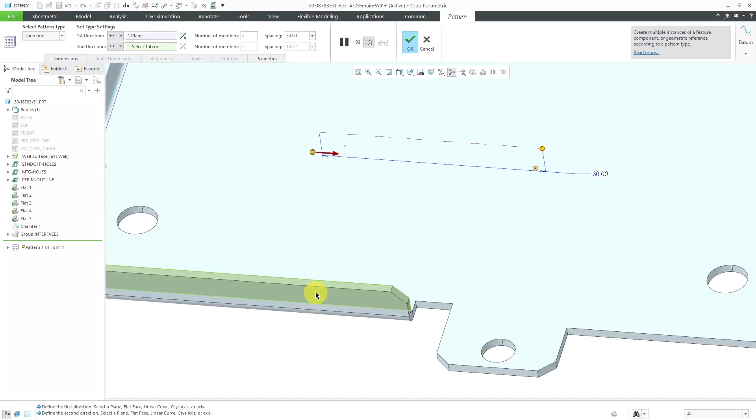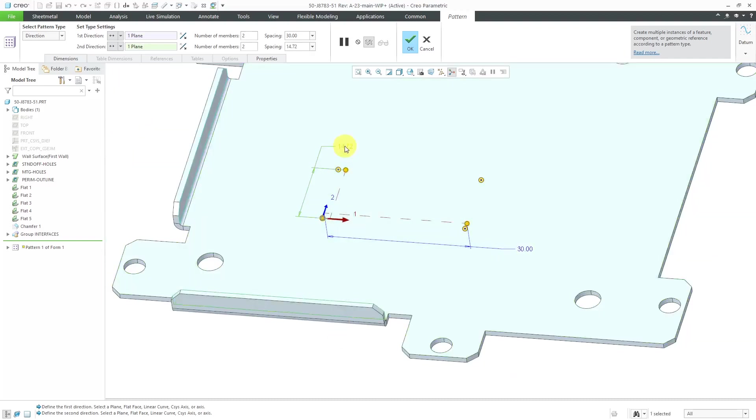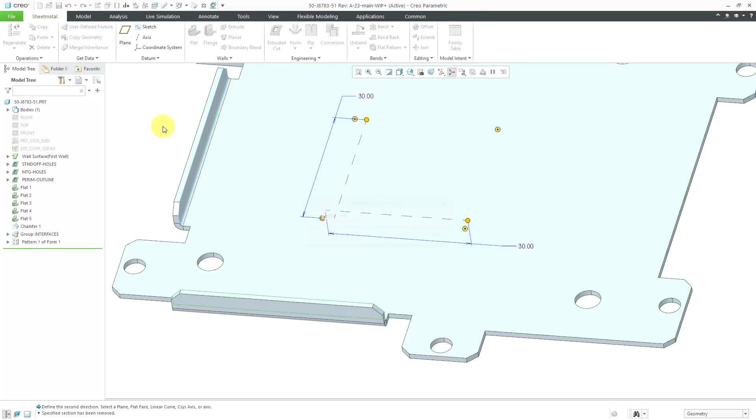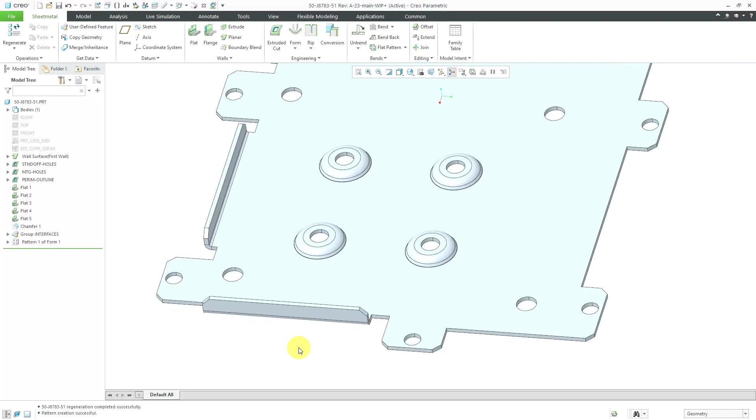Let me query to the other flat surface just to get that direction. Let's make a value of 30 over here. Then I can hit the check mark. Now I've got a pattern of the different forms in the model.